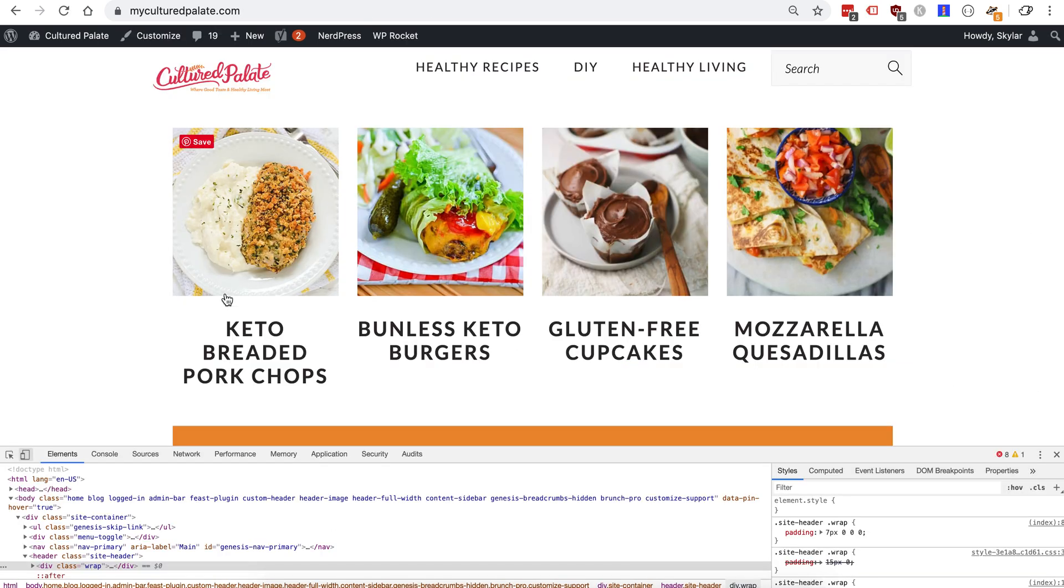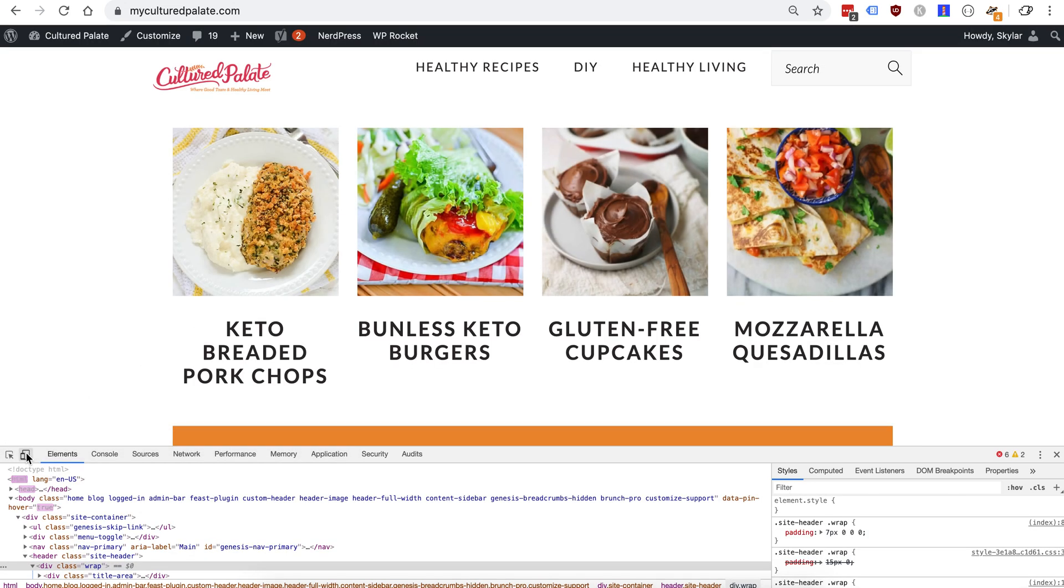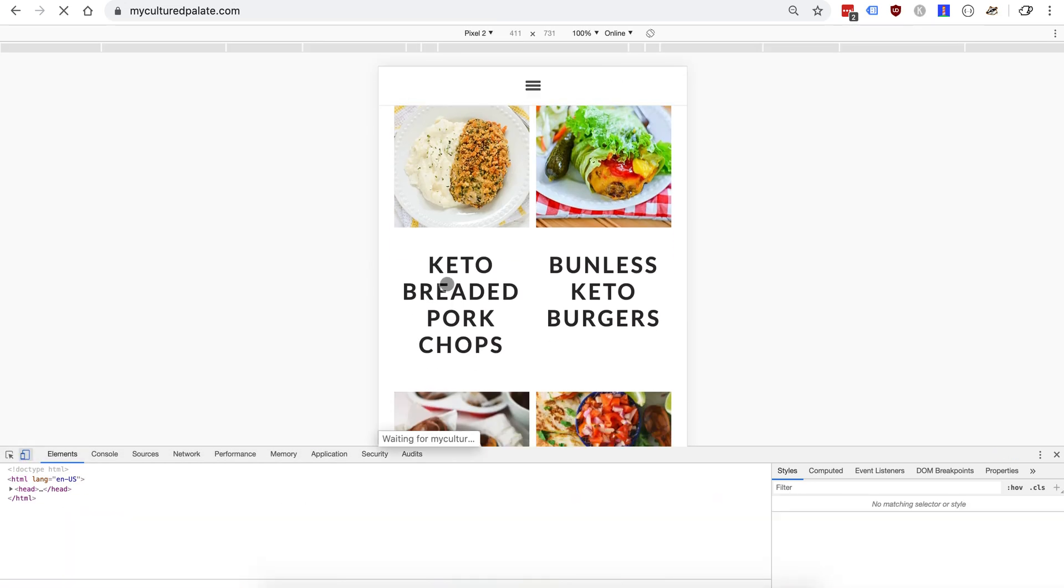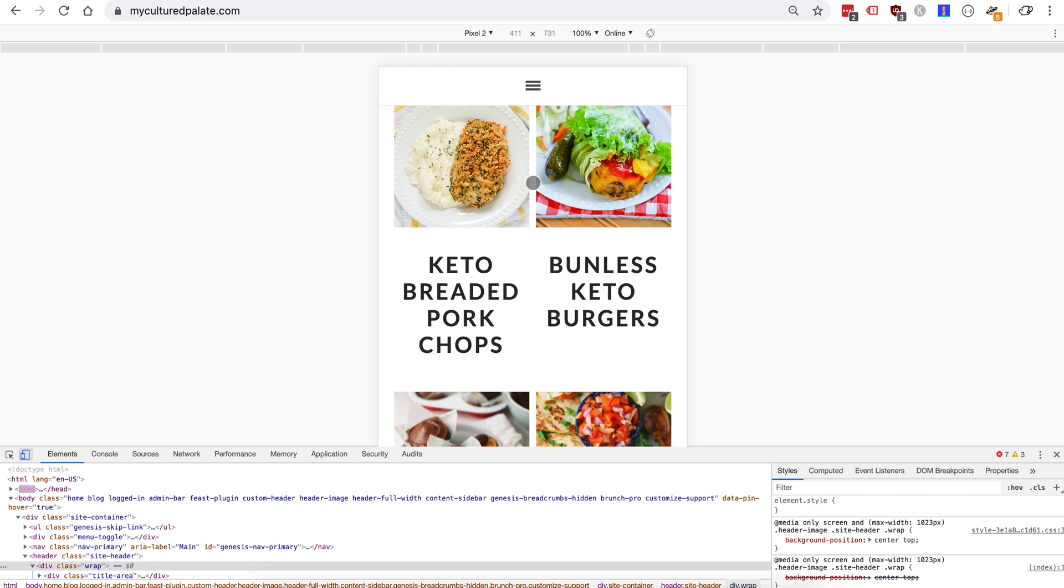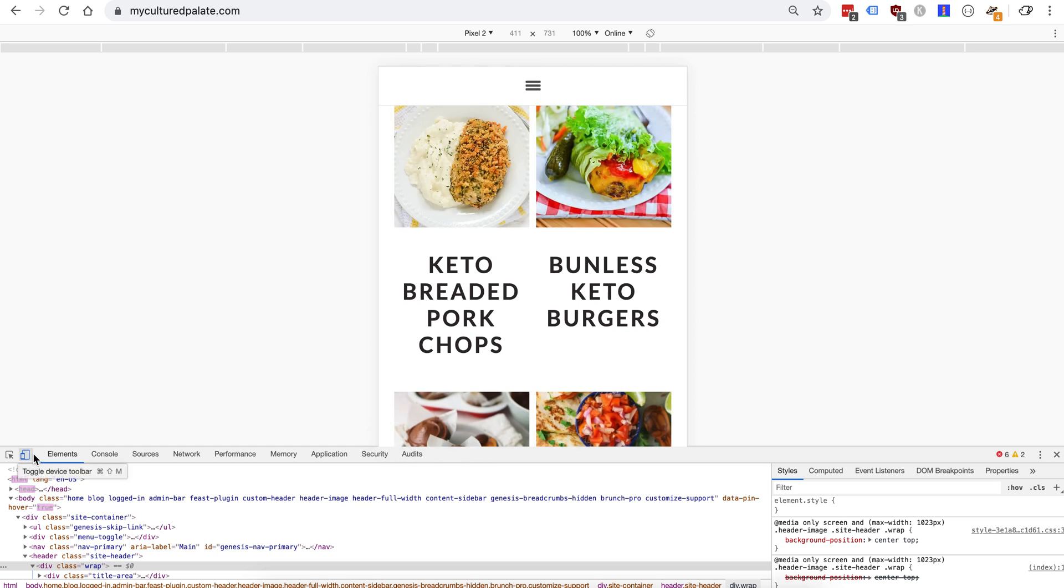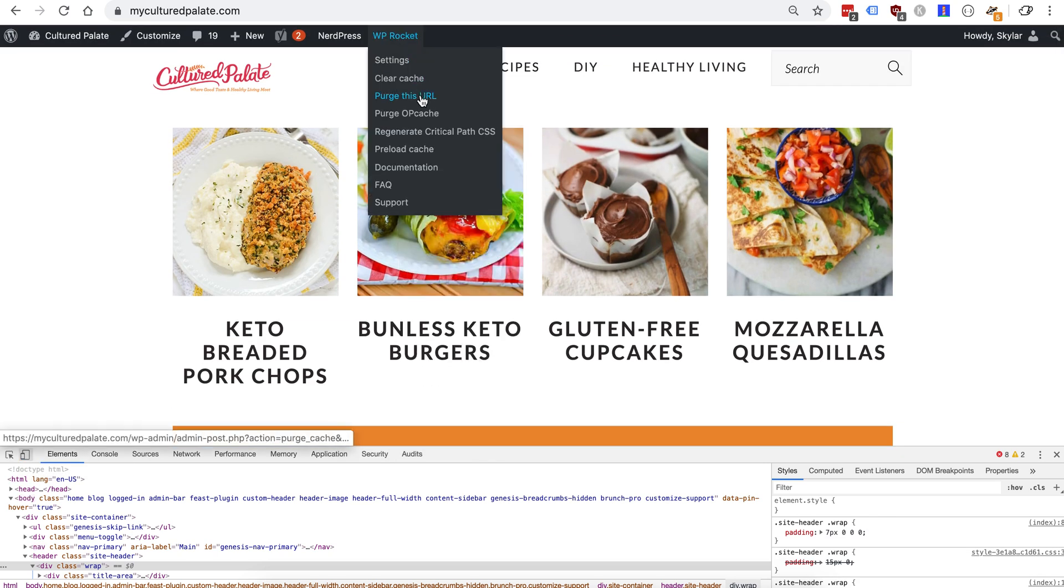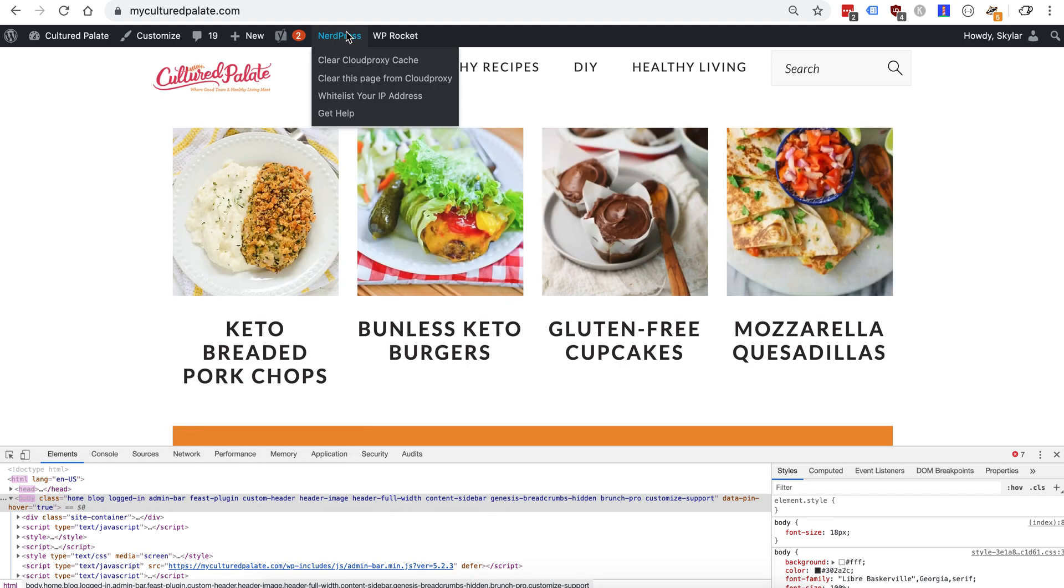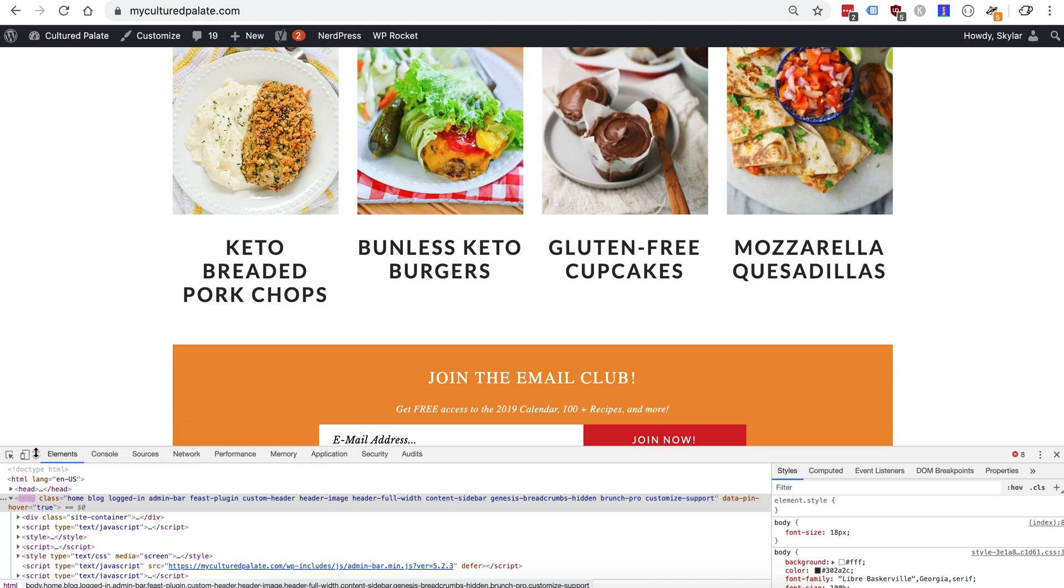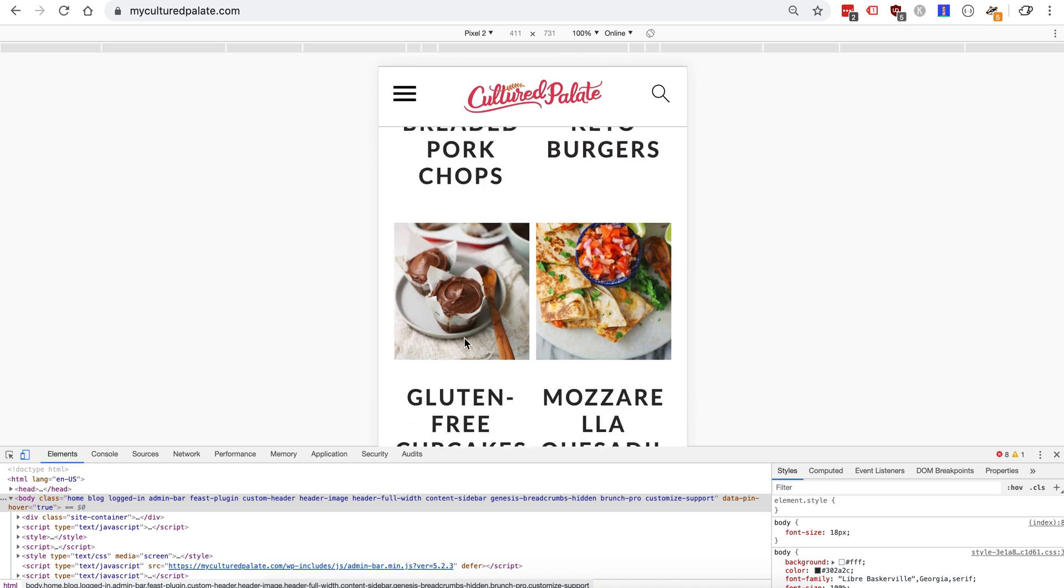We'll head back to the website here, give a hard refresh, take a look. So sometimes the cache takes a second to clear, otherwise we might have to go up to WP Rocket, purge this URL. Under press you might also have to clear it from cloud proxy. There we go.